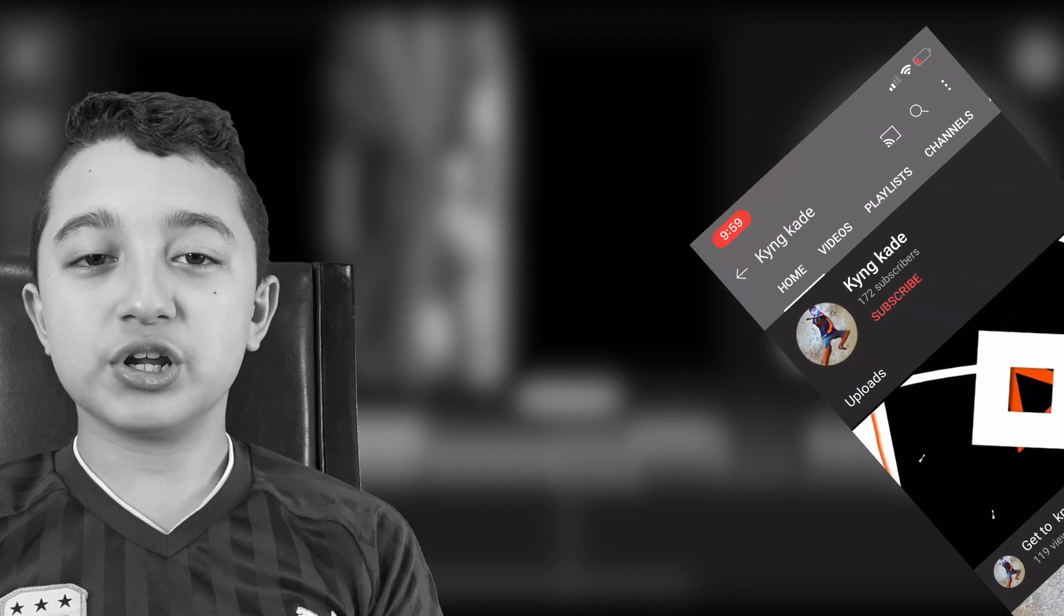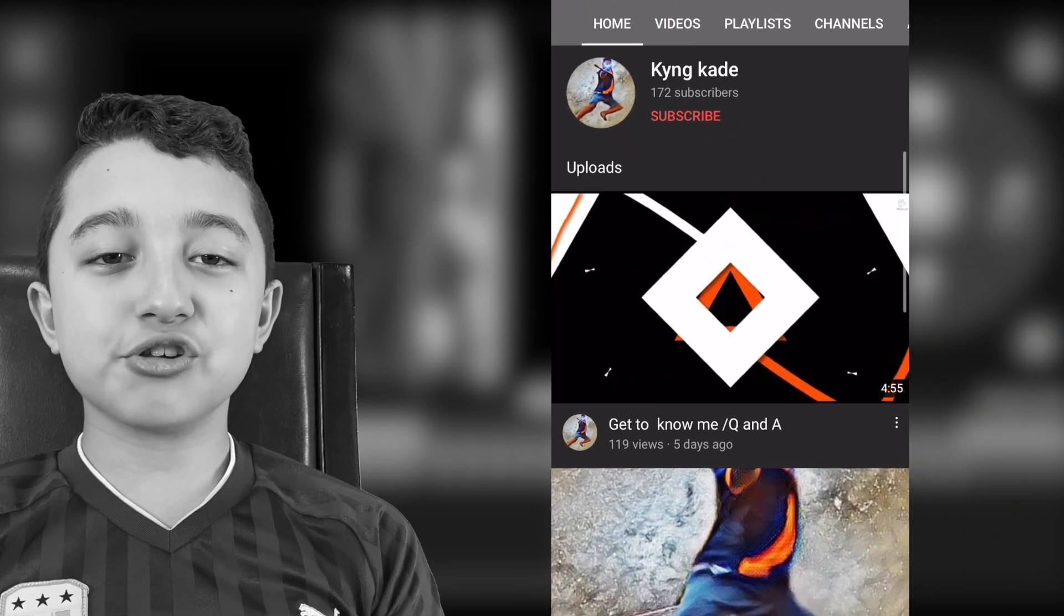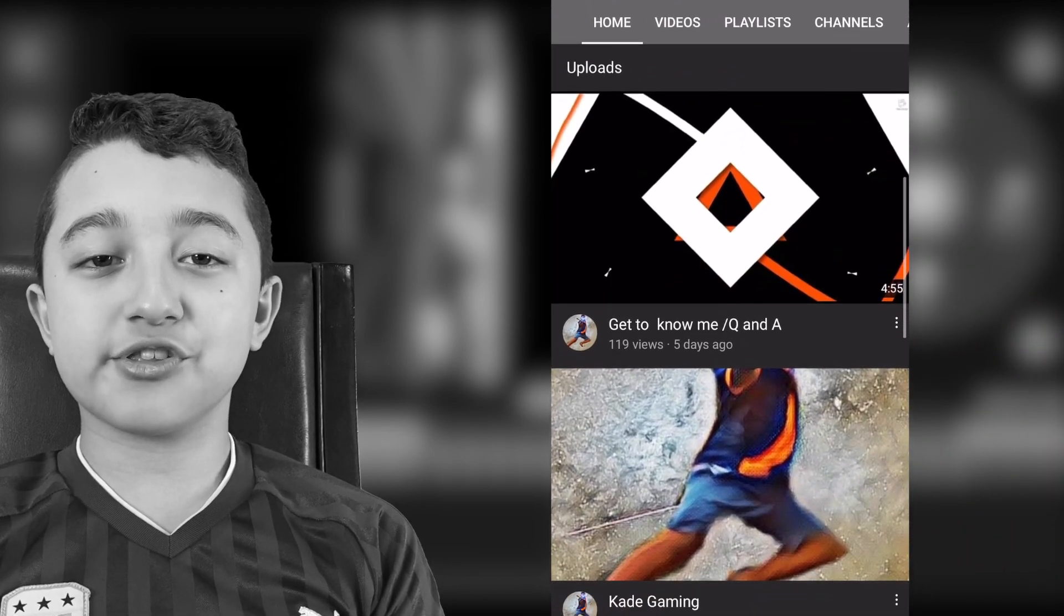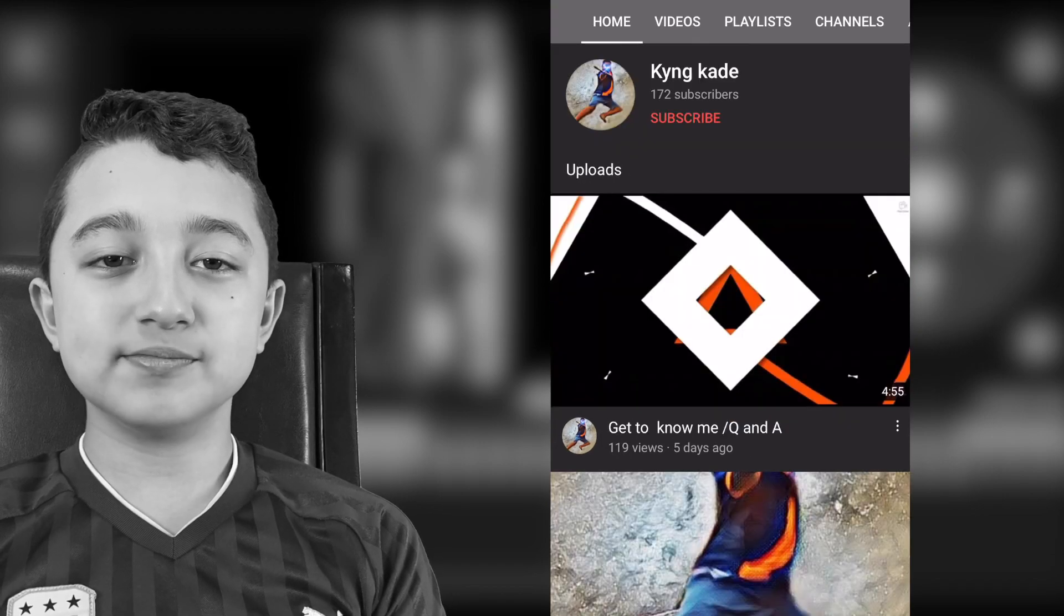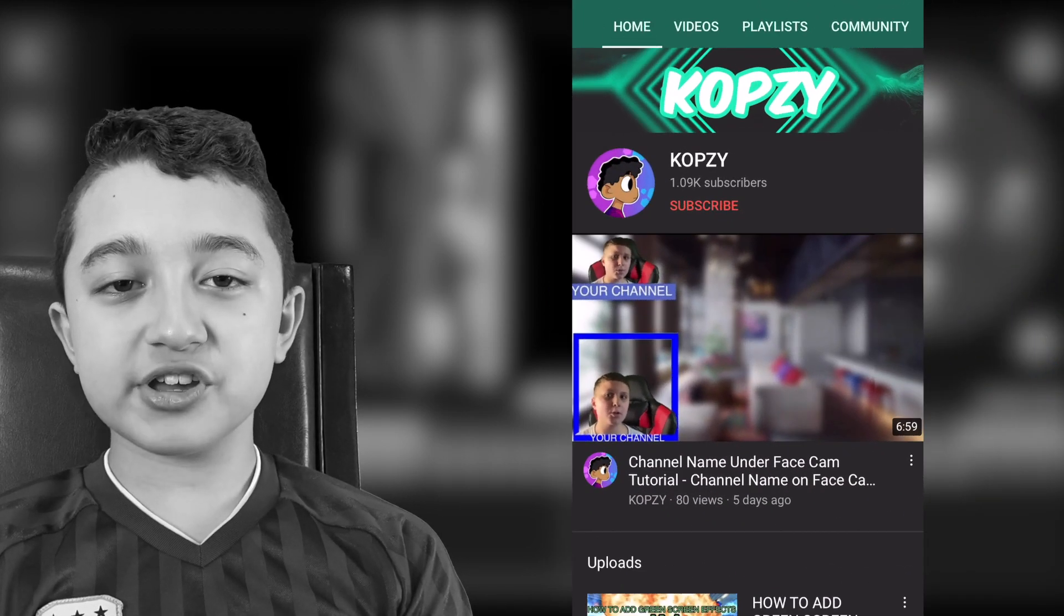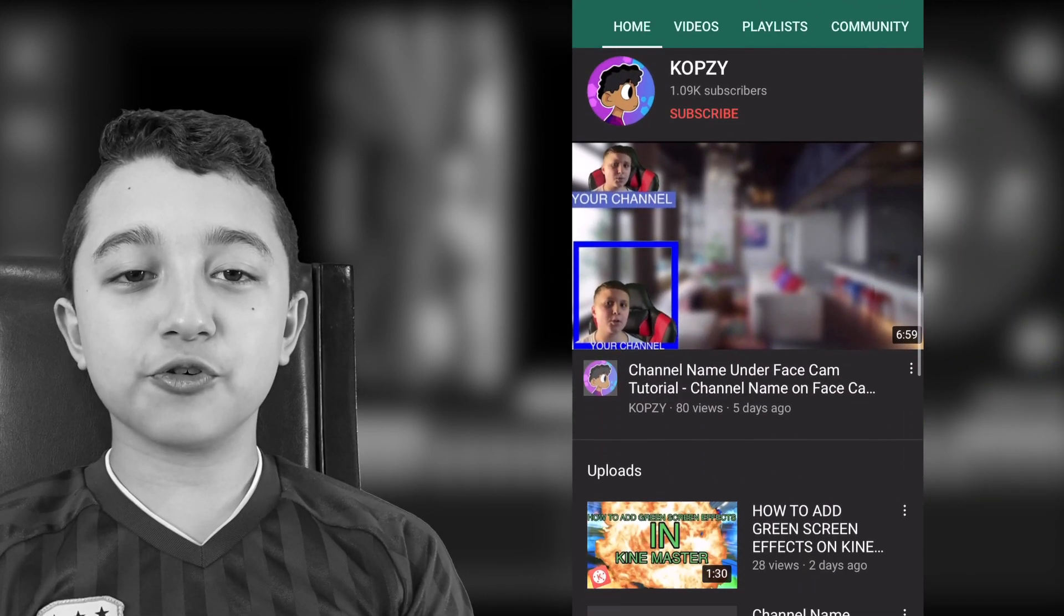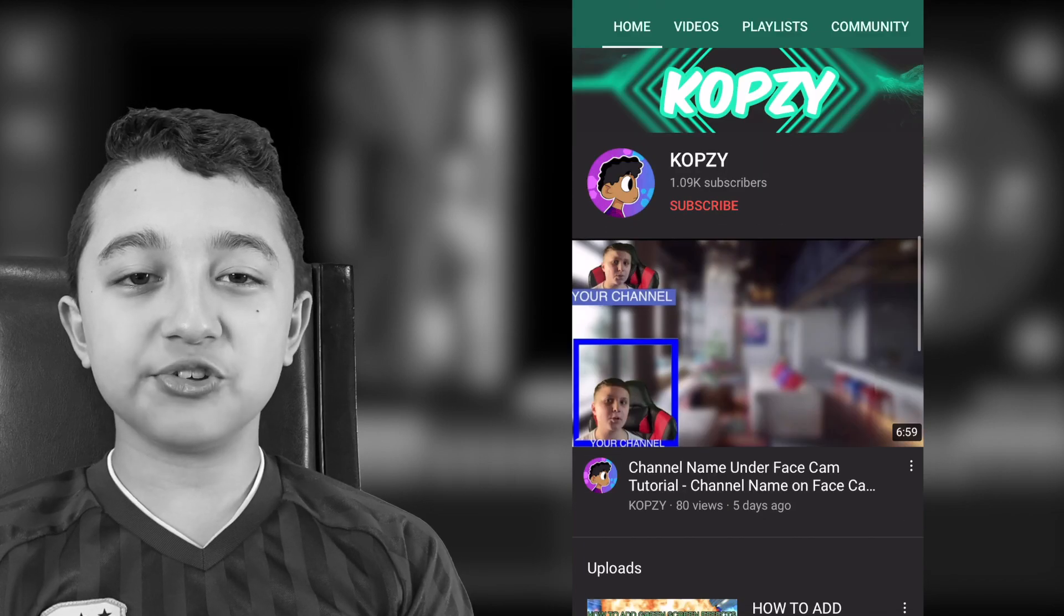And just quickly, today's notification shoutout goes to KingKade, thank you so much for being first in the last video, and shoutout to you. And the fan shoutout goes to Copsy, thank you so much for watching my videos all the time, and shoutout to you.